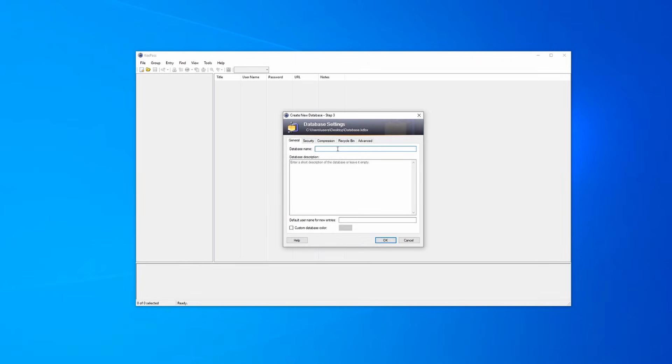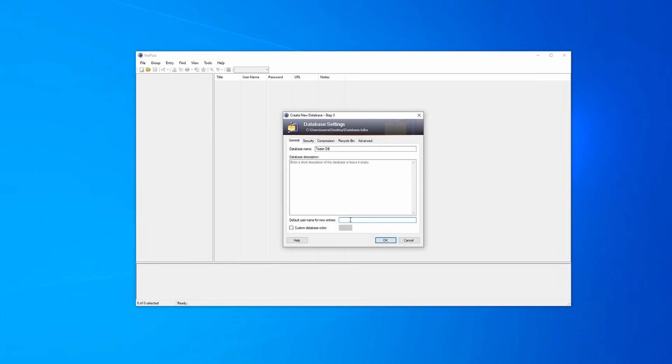Now you're going to assign a name. So I might just do tester database. You can add a description so you can just outline what the database is going to include. This is just for you and for your own sorting benefits. Up next, you can see a default username for new entries. This essentially is just the username when you're creating a new account. So a lot of times people use the same email as their username. So if you have a personal email, I would just put that personal email into this so that it automatically inputs that.